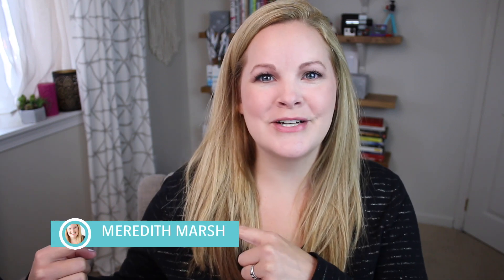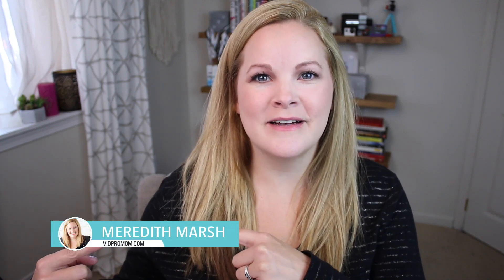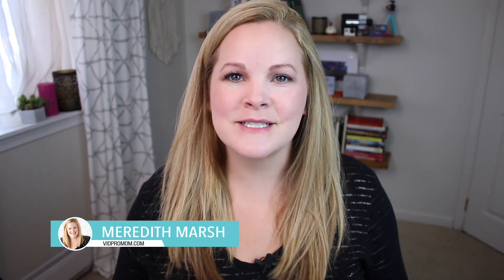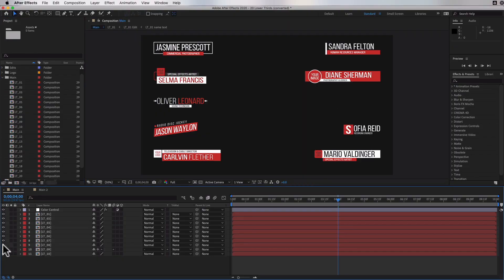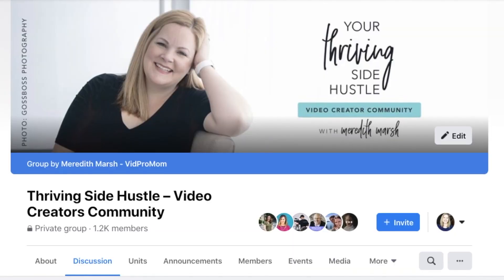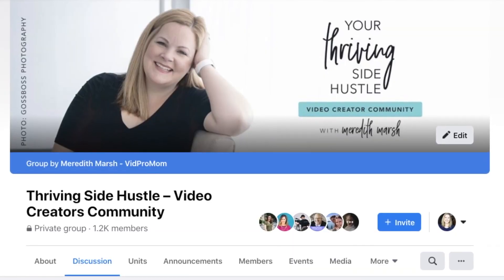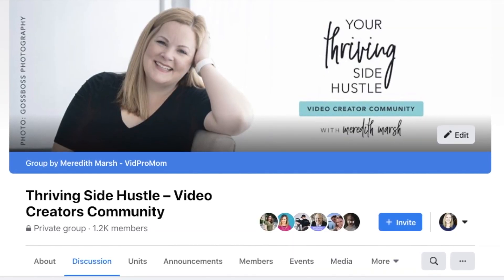You know those animated lower thirds you see on screen — totally custom with a name, profile picture, and Instagram handle? Well, how in the world do you actually create those so they're completely custom? In this video I'm going to answer that exact question.